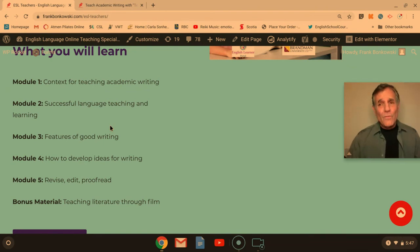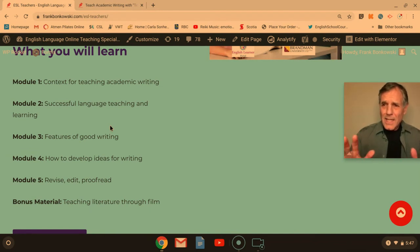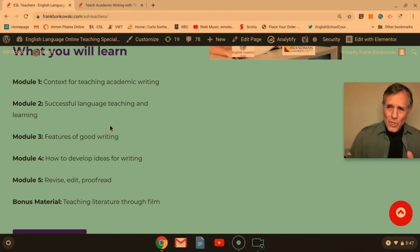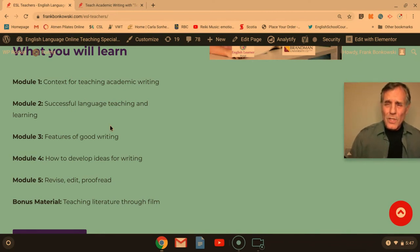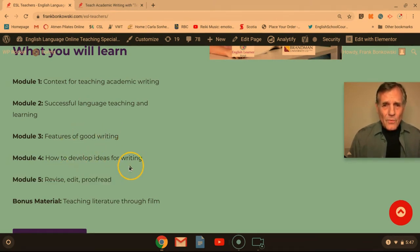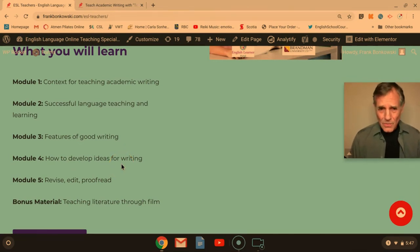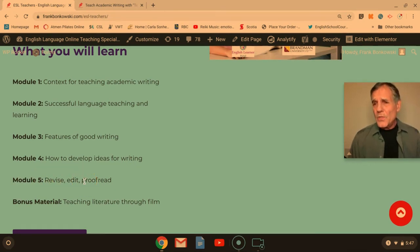Features of Good Writing covers all about successful writing: organization, topic sentences, thesis statement, cohesion, coherence, quoting, paraphrasing — all kinds of fun stuff to get the students to do. How to Develop Ideas for Writing includes interesting information on critical thinking skills. And Module 5 covers Revise, Edit and Proofread, which is the writing process.